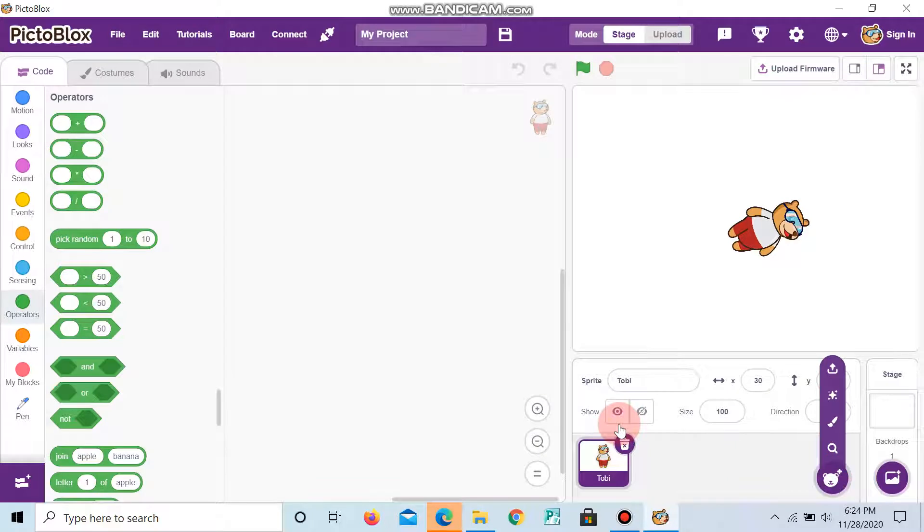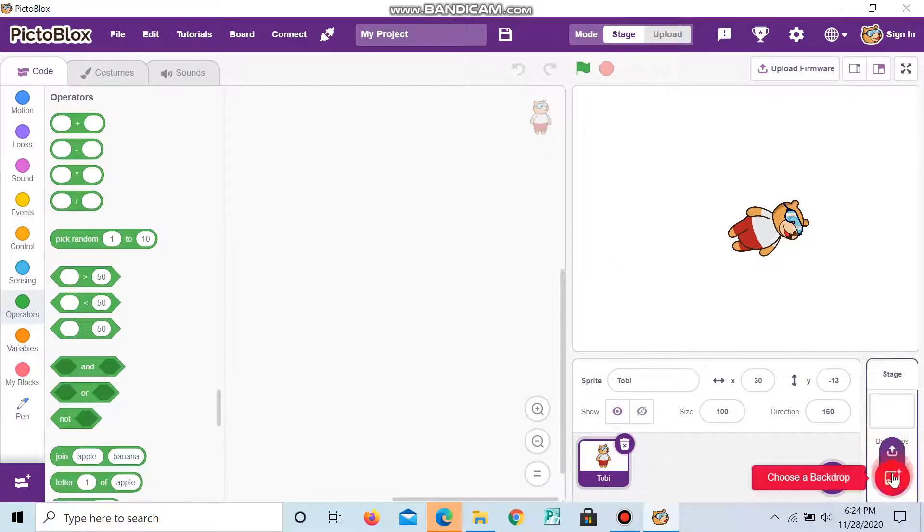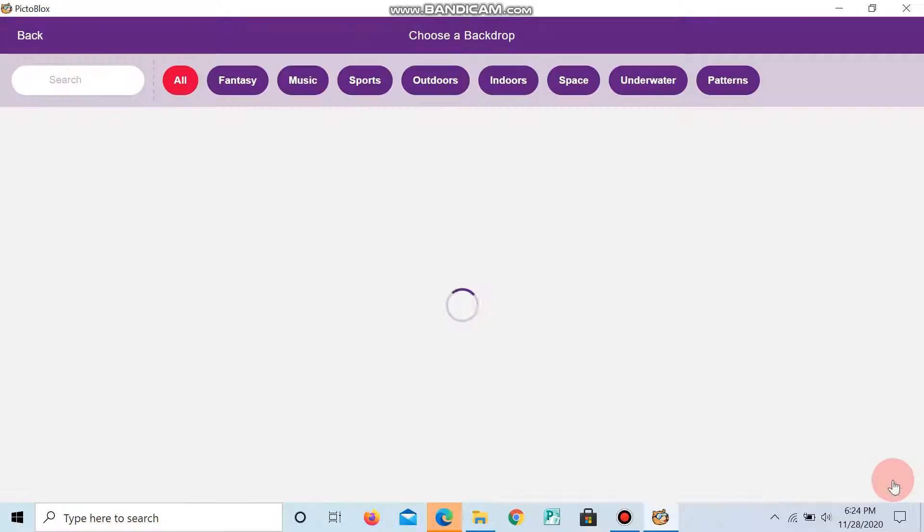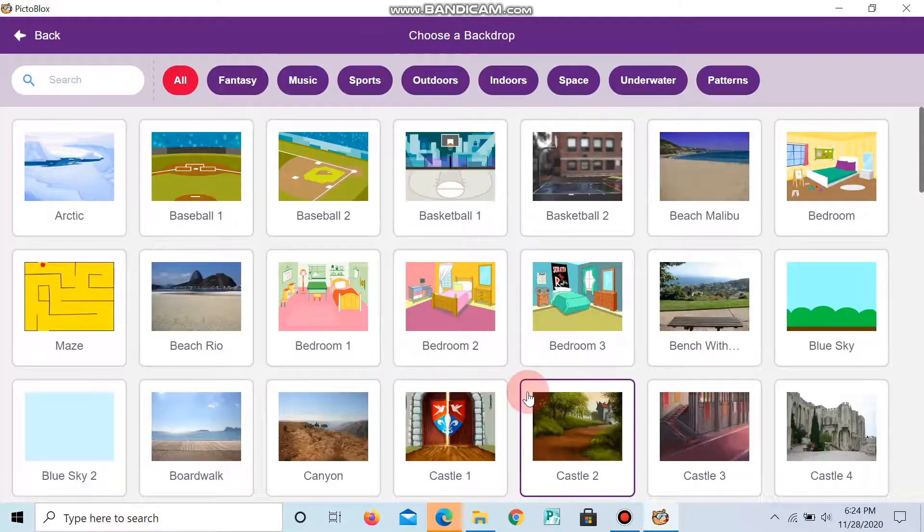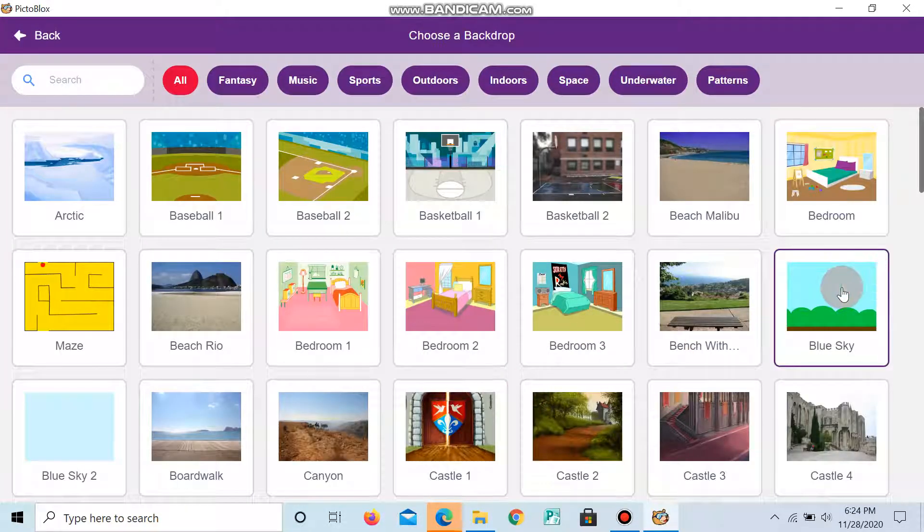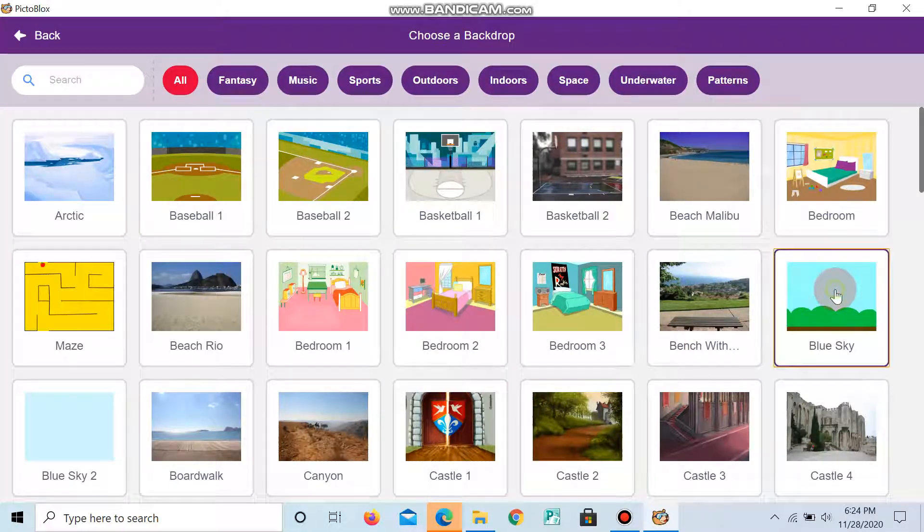And next, we are going to see how to choose the backdrop. Click it, we can choose the backdrop. And we have many backdrops here. Now I choose blue sky.